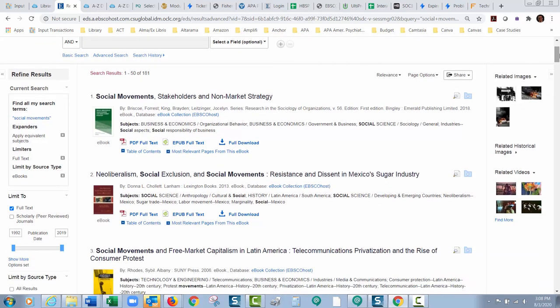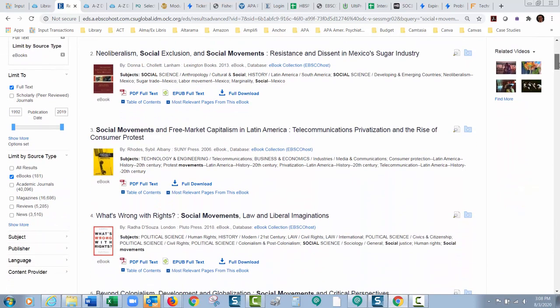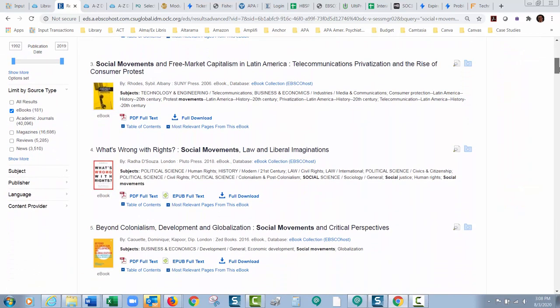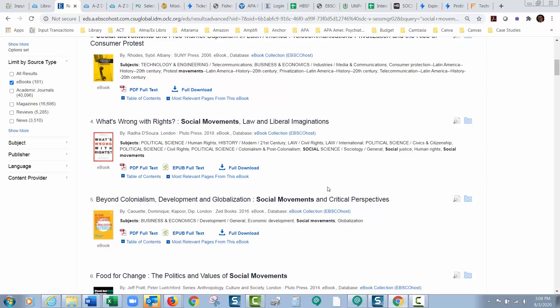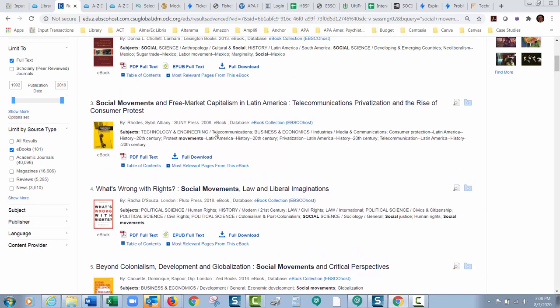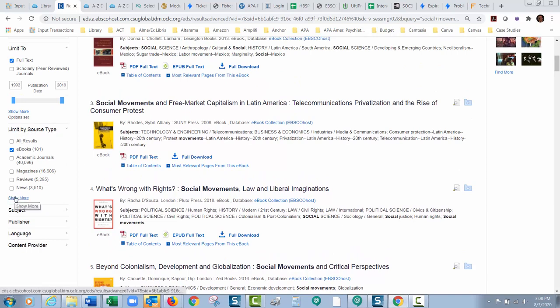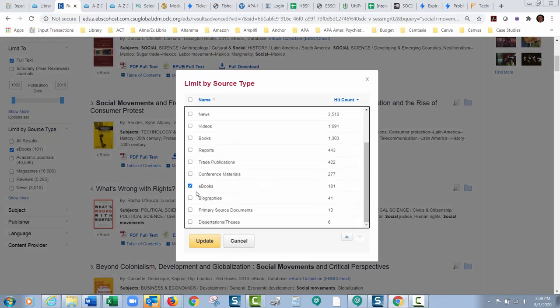Again none of these will come back if that peer-reviewed limiter is on. Look at all these really cool things here. A lot of really cool books and any one of these that you open up you will get the full text on. Let's look at some other things here. Let me go back to limit by source type and I'm going to click show more again. I'm going to turn off the ebooks.